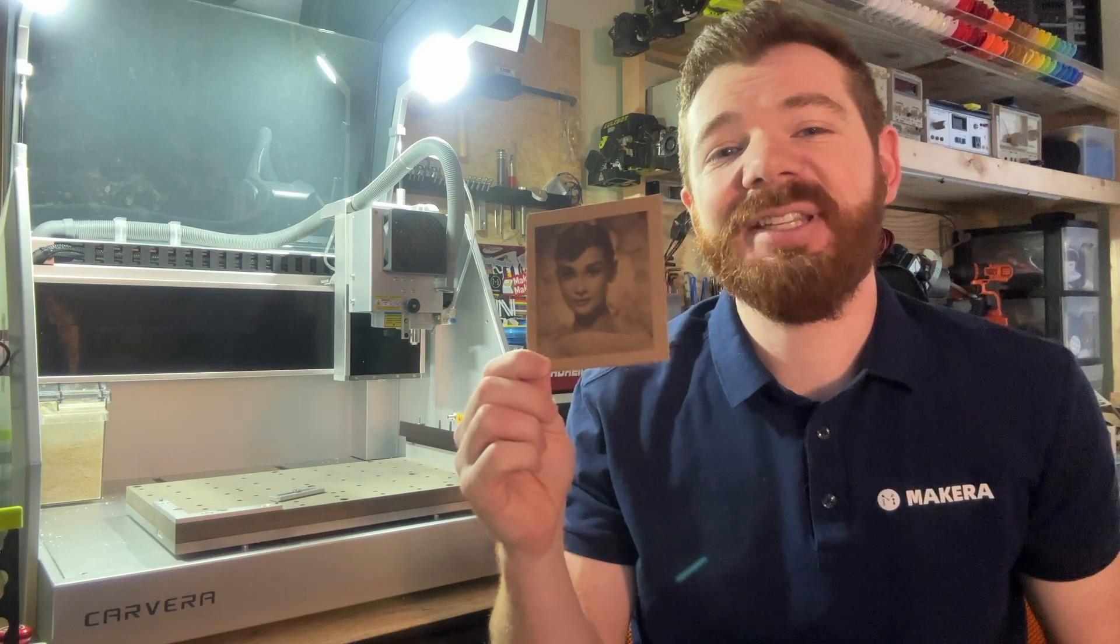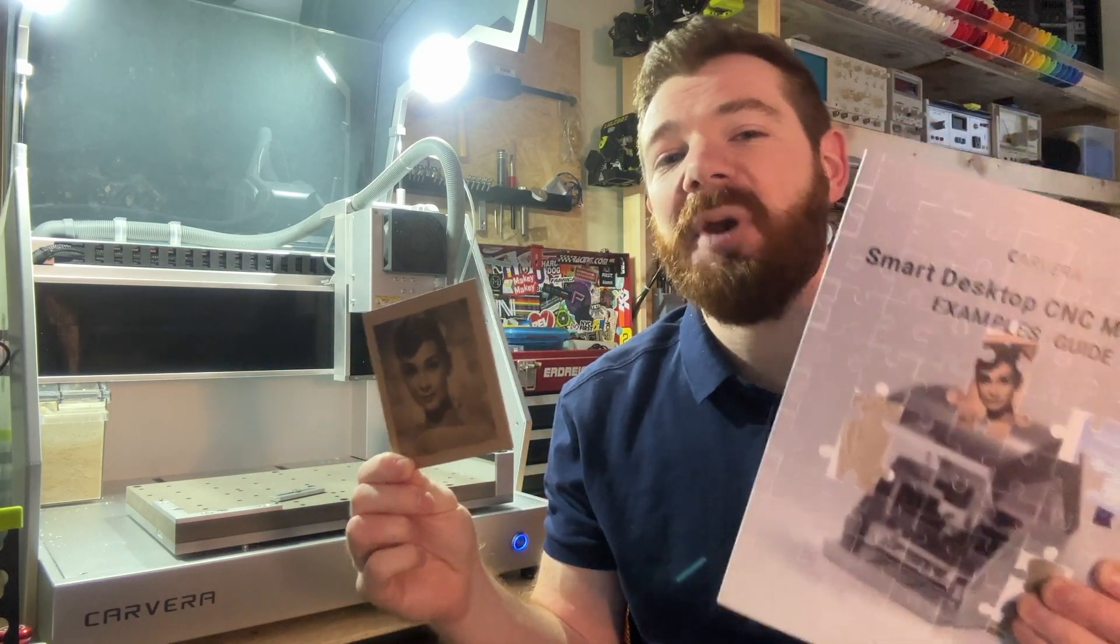Hey everyone, Jason from MakeCara here with another Carvera how-to. In this one we're learning how to use the built-in laser engraver through another example project.